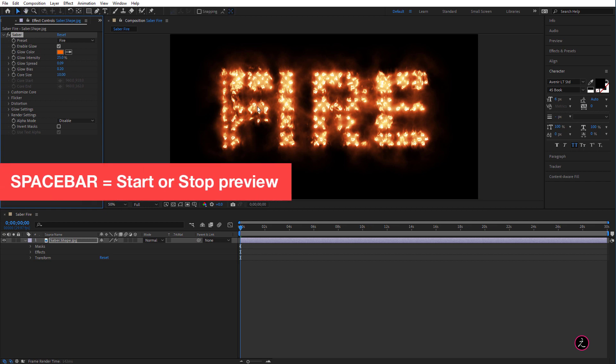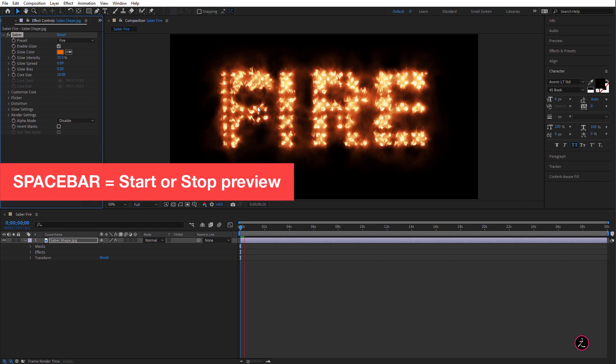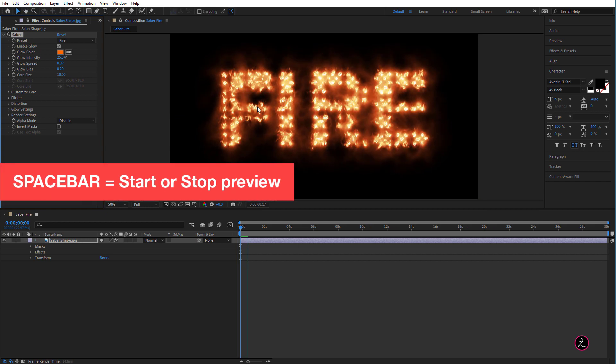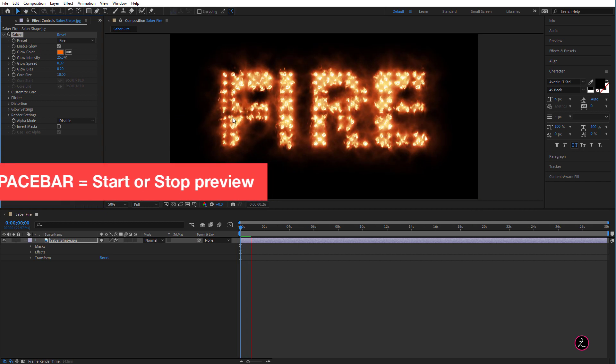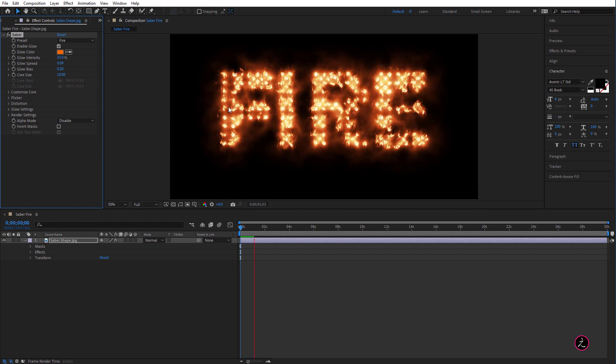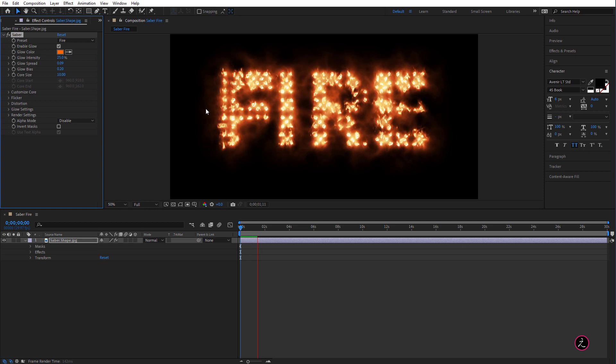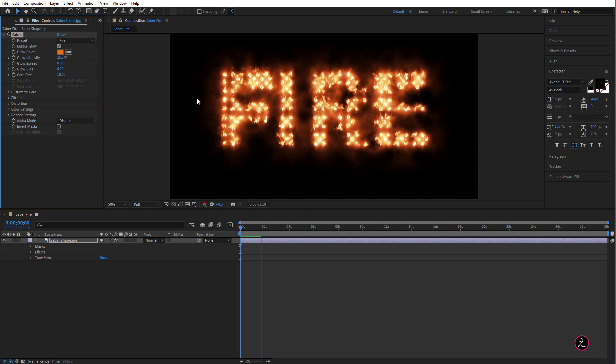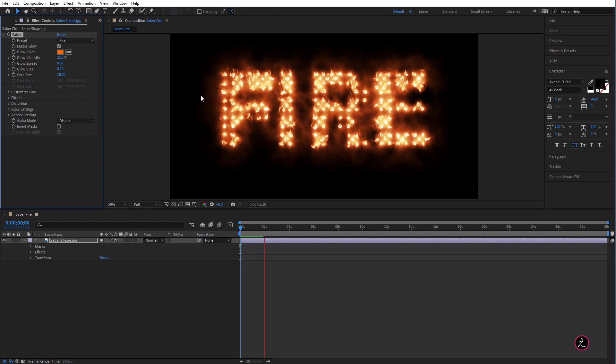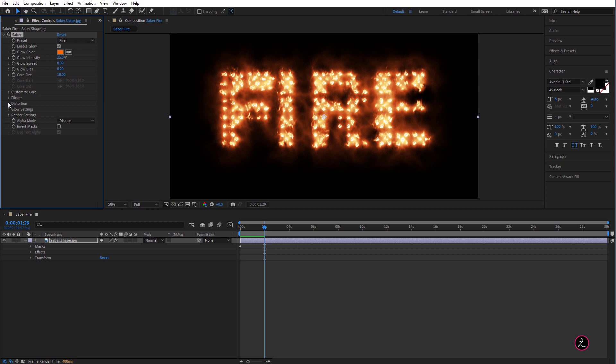So I like what I see if I press the Spacebar for the RAM preview, that just looks good, but let's go ahead and refine this even more. We're going to do this inside the Distortion.